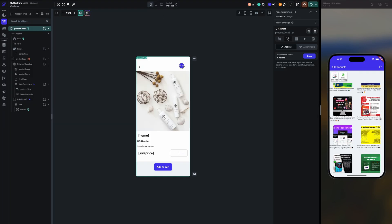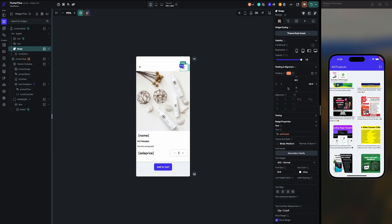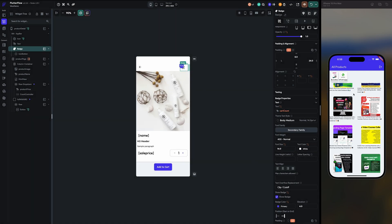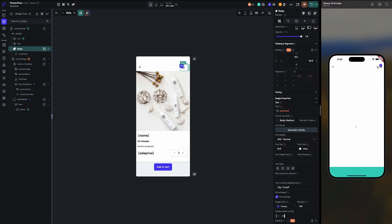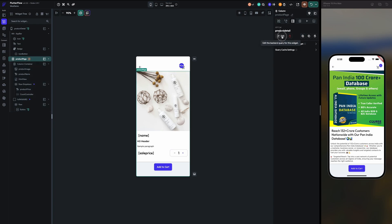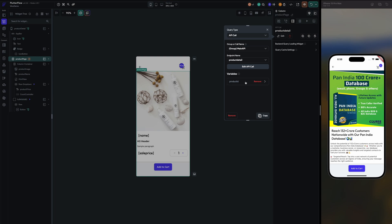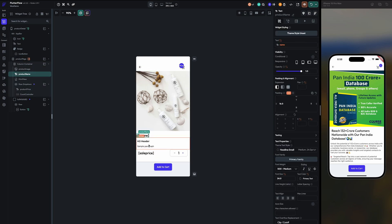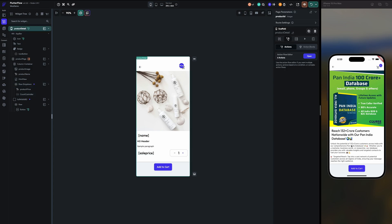On the page, I have set the cart count badge to the value of the app state counter. On the product page, we call the backend API for product detail, passing the product ID from the frontend. From the main API, we set all the product details like name, sale price, and other fields.